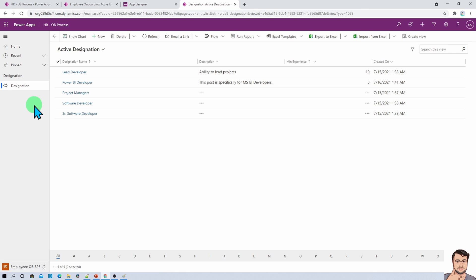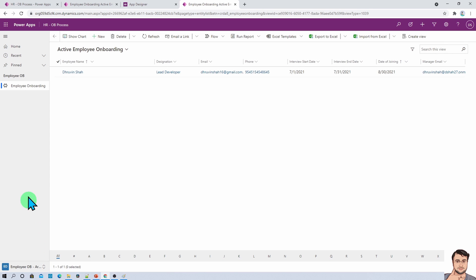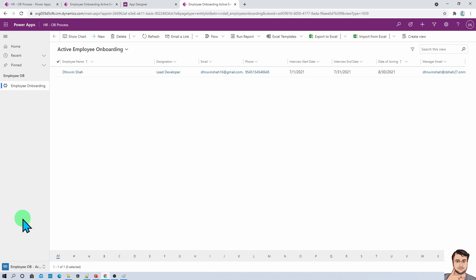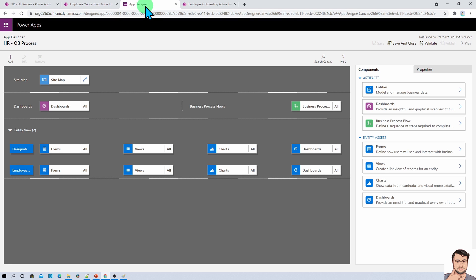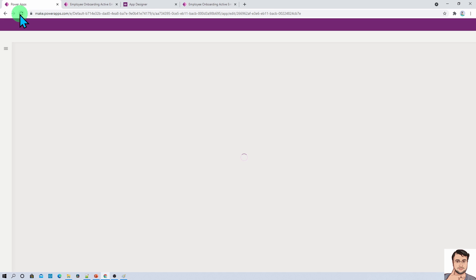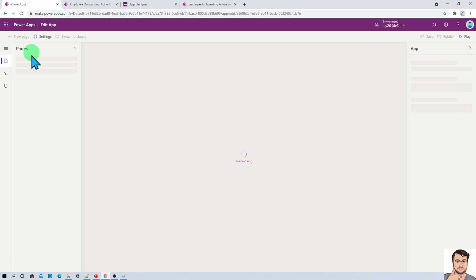Over here you are able to find the Designations, and here you are able to see the Employee Onboarding form. So you get a clear idea about area, sub area and group — this is used for the navigation purpose. Now if you go to the app designer and open the modern page and refresh it, let's see how it looks in the modern page navigation. Two different navigation areas are now visible.